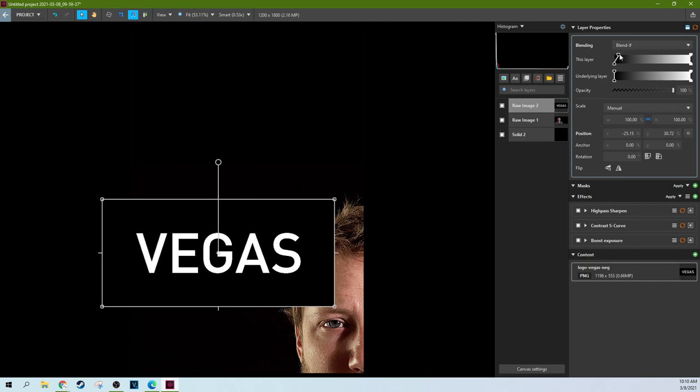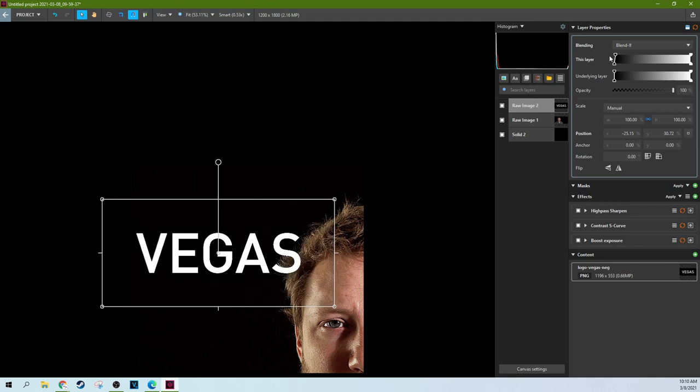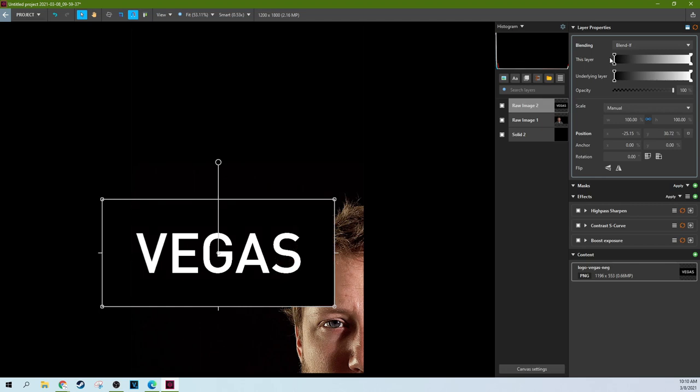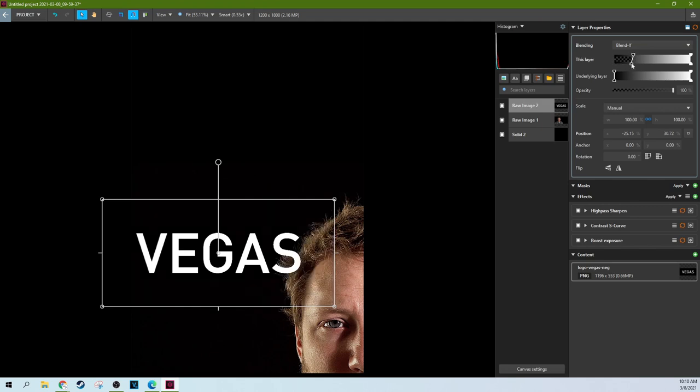This is cool because with this blend if it has this layer and the underlying layer. This layer is neat because you just take this top right here and see that's the blacks and that's the bright. So it's all done by a luminosity key. How luminance it is, how bright it is will depend on where it gets cut off.